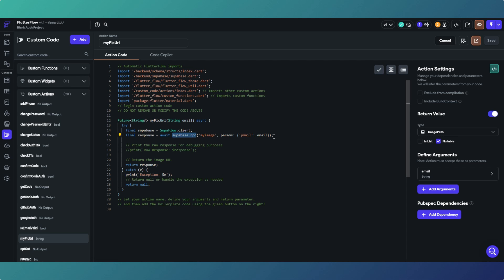So what can we do with these? They're really powerful. Essentially, anything you can do with a Postgres procedure you can call and perform from FlutterFlow within Supabase. So whether you're creating, selecting, or sorting data, you can interrogate data, delete data, send emails, send text messages, WhatsApp messages, or search data.